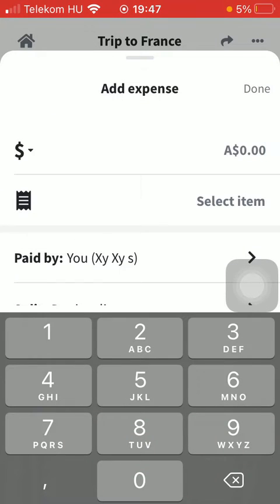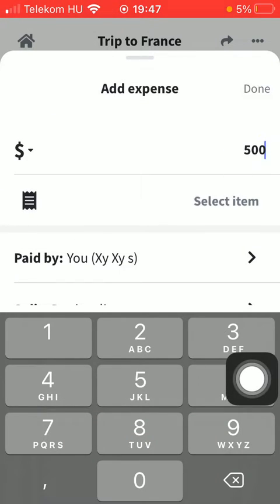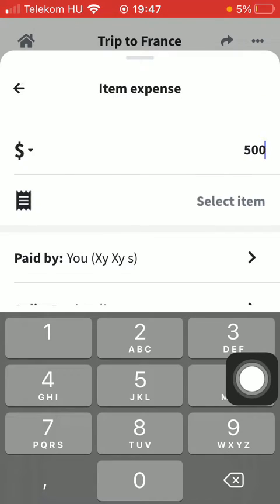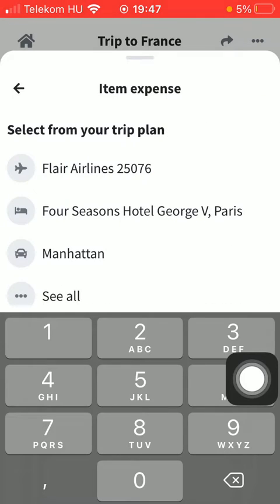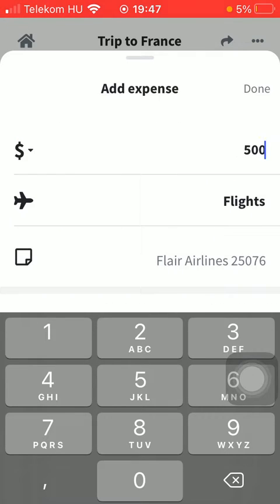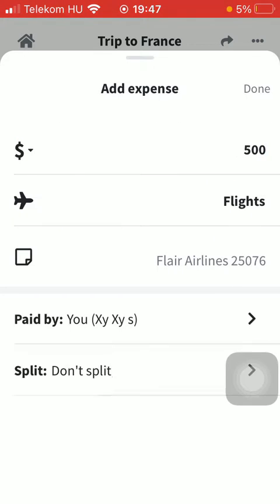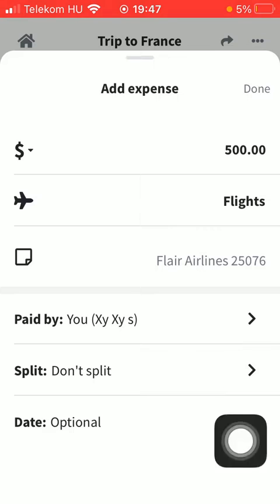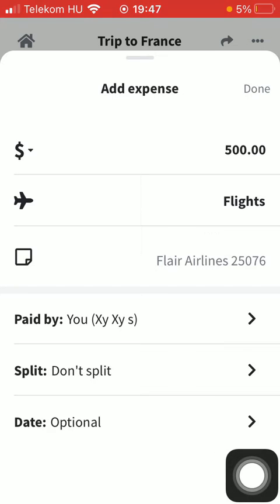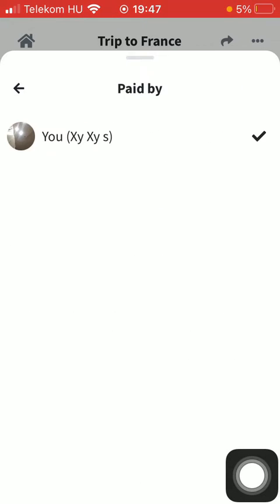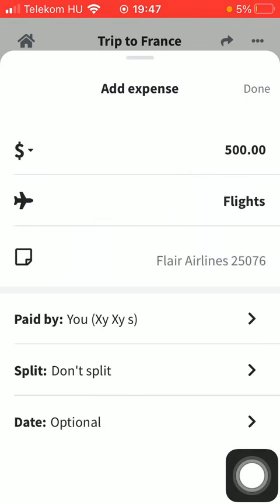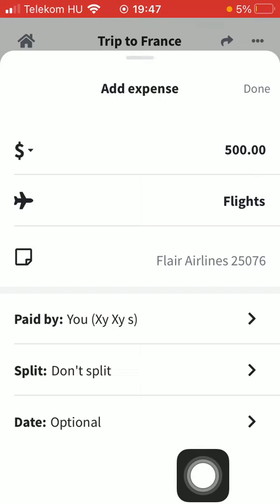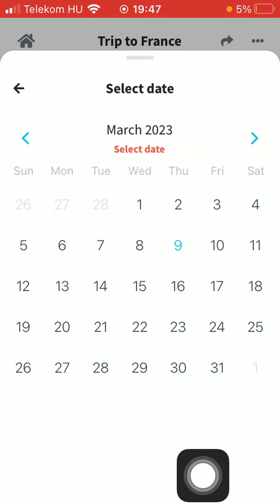Then you should type in the amount of money — the expense itself — then select an item below. You can add notes to it. Here you can select who paid for it, and you can select whether you would like to split it or not, and you can add the date as well.